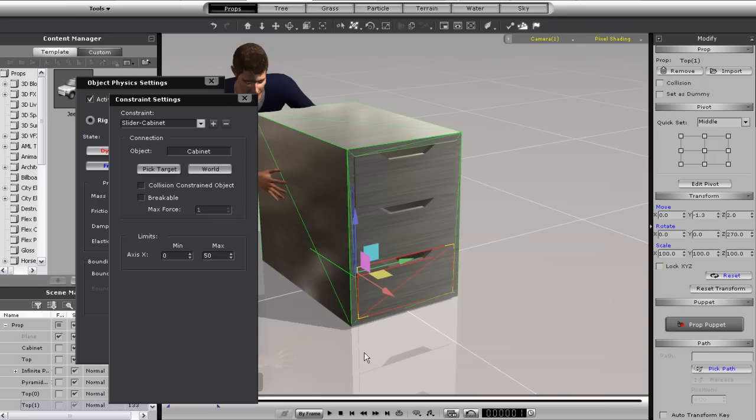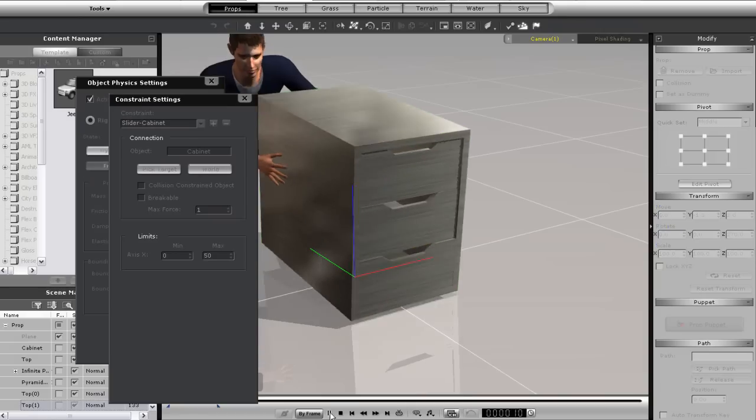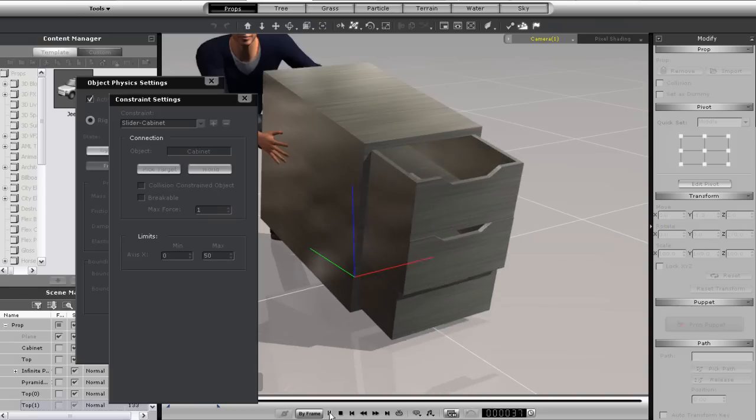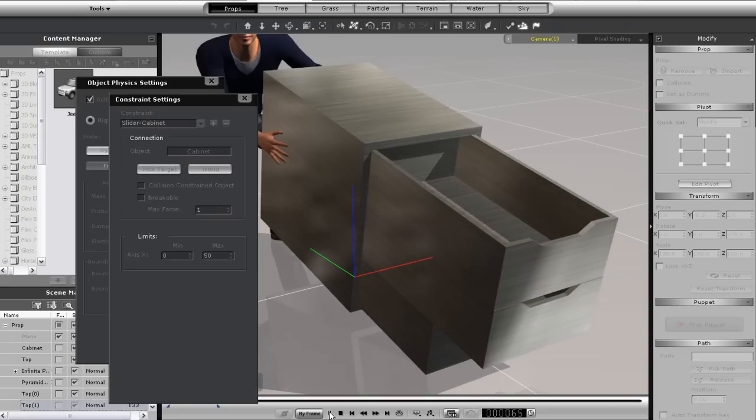Now when I play back a final time, you'll see that all the drawers will slide forward, while the lower one will stop once it hits the ground.